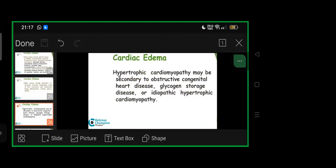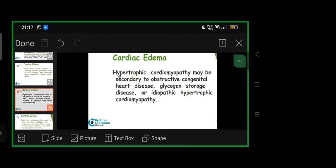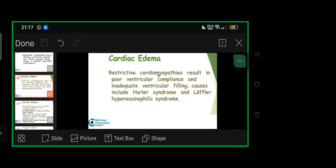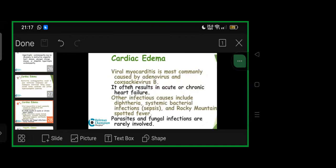Hypertrophic cardiomyopathy leading to edema may be secondary to obstructive congenital heart disease, glycogen storage disease, or idiopathic hypertrophic cardiomyopathy. Restrictive cardiomyopathies result in poor ventricular compliance and inadequate filling. Causes include Hurler's syndrome, Loeffler's hypereosinophilic syndromes. Viral myocarditis most commonly caused by adenovirus and Coxsackie B often results in acute or chronic heart failure. Other infectious causes include diphtheria, systemic bacterial infections like sepsis and Rocky Mountain spotted fever. Parasites and fungal infections are involved very rarely.